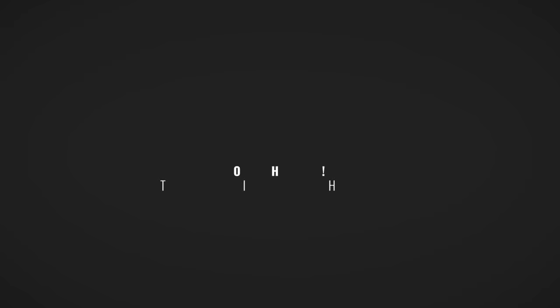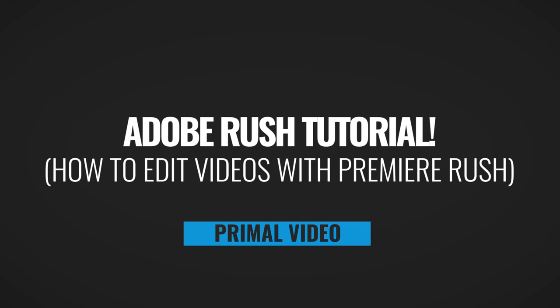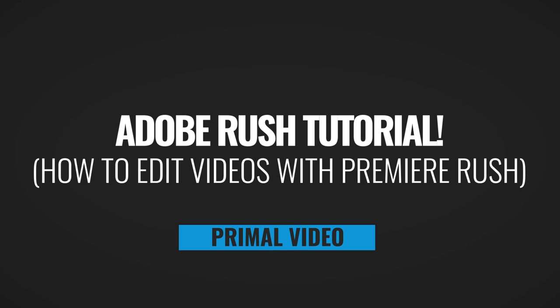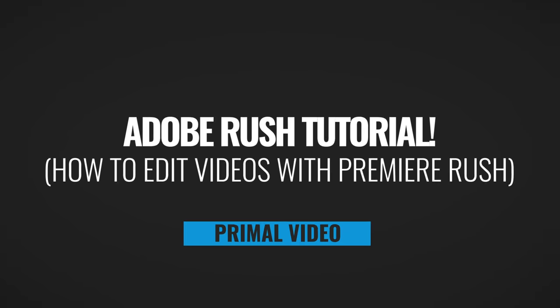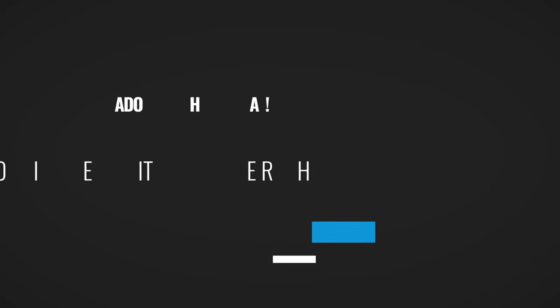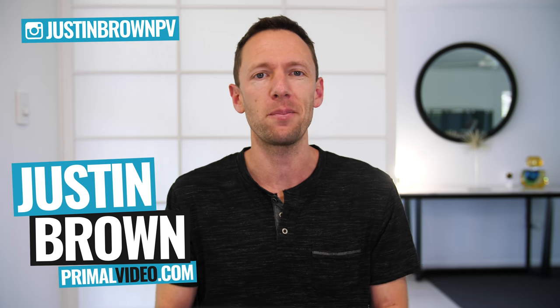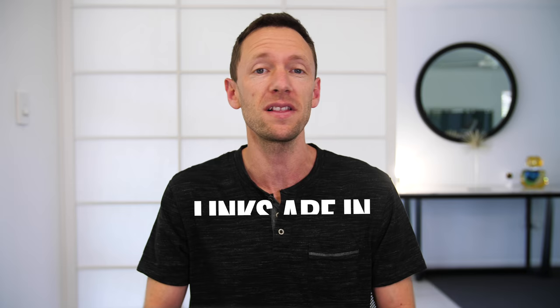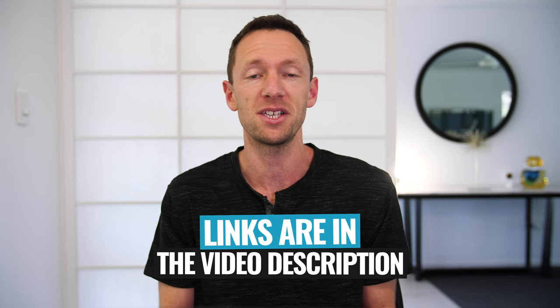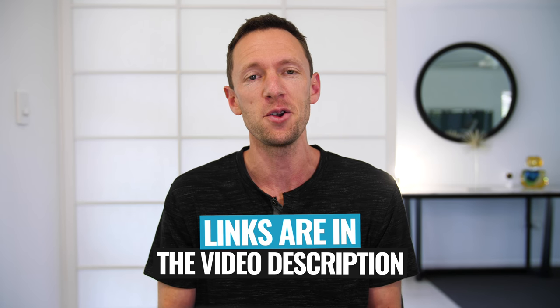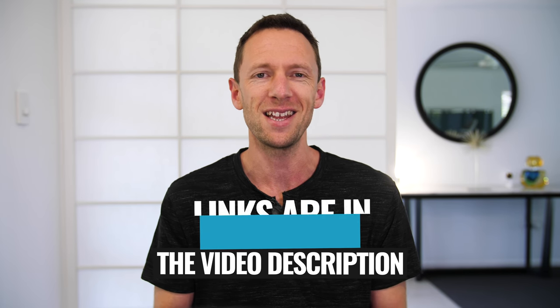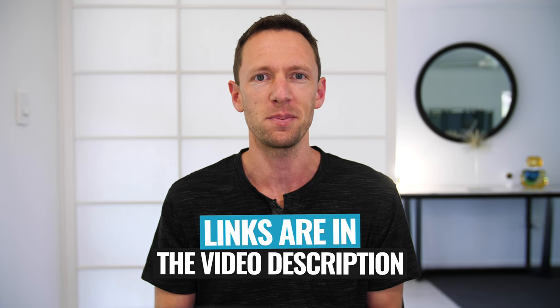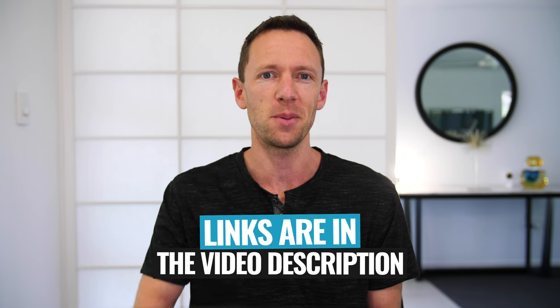You're about to learn how to edit videos with Adobe Premiere Rush step-by-step in this complete tutorial. Hey, it's Justin Brown here from Primal Video, where we help you amplify your business and brand with video. If you're new here, make sure you click that subscribe button and all the links to everything we mentioned in this video you can find linked in the description box below. So let's jump into it.